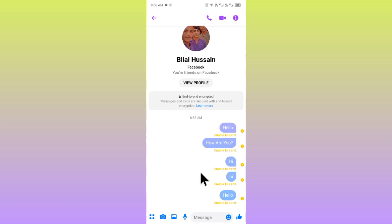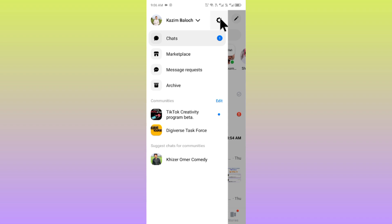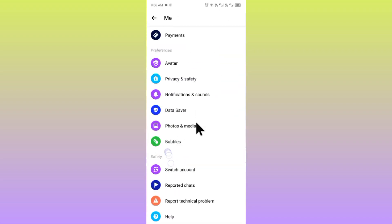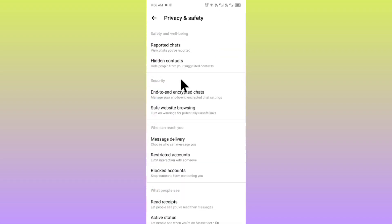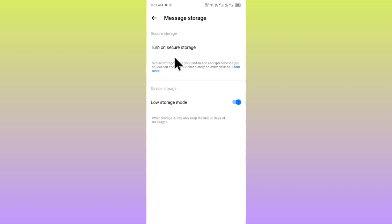If the problem is still not fixed, click on the three lines, go to Settings, scroll down and click on Privacy and Safety, then click on End-to-End Encrypted Chats. Now click on the option for Message Storage.